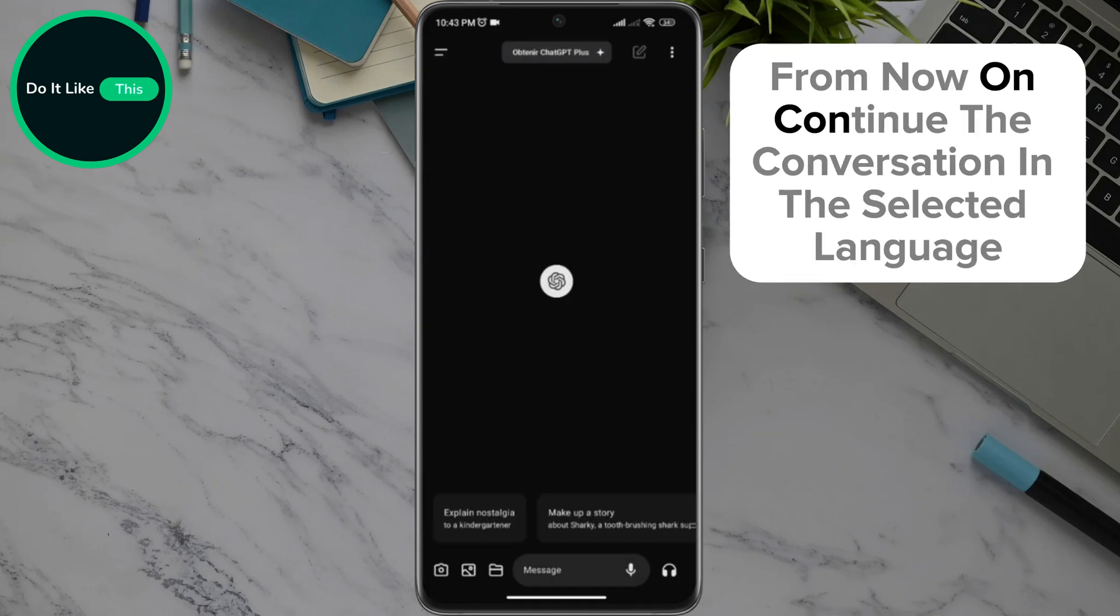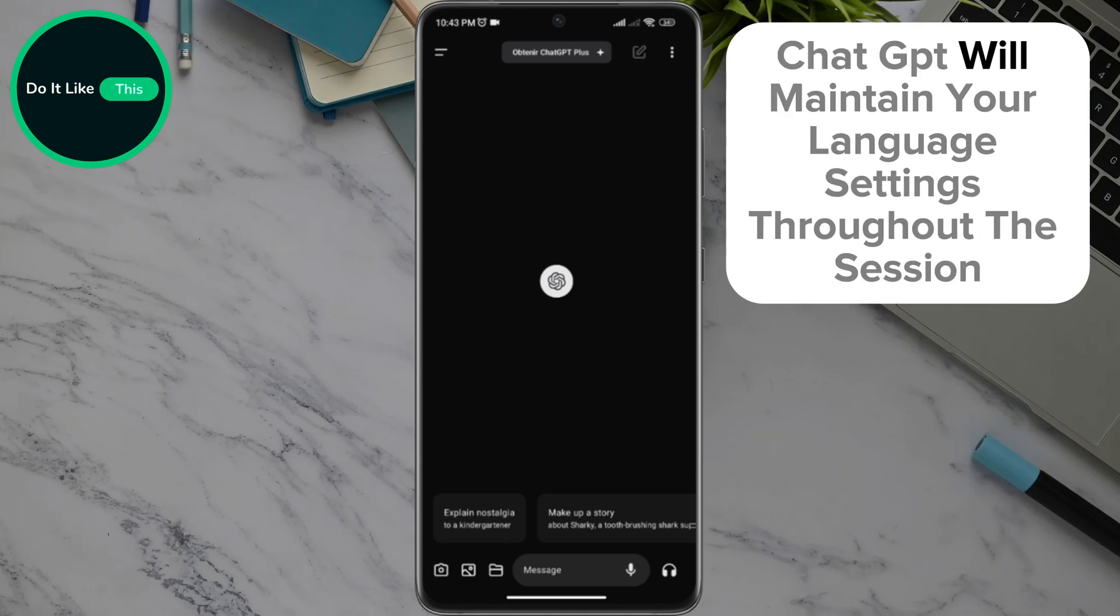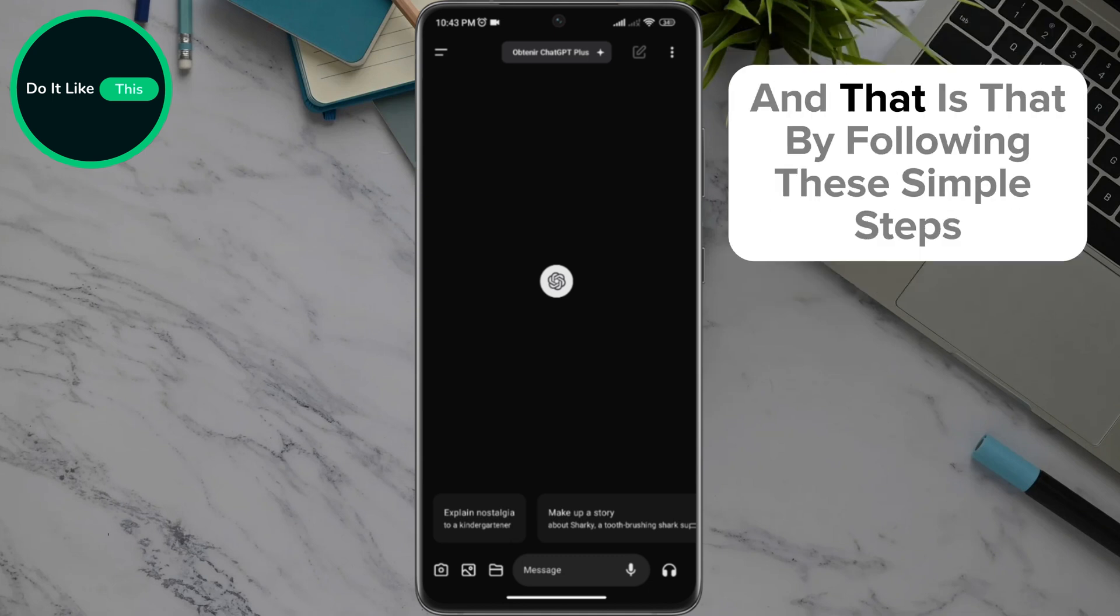From now on, continue the conversation in the selected language. ChatGPT will maintain your language settings throughout the session. And that is that.